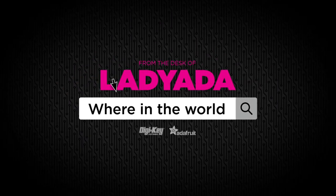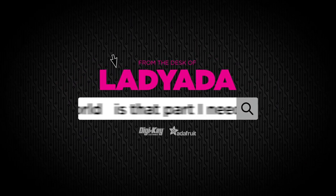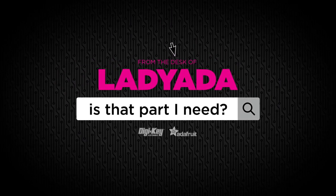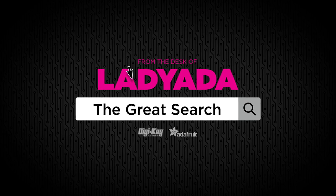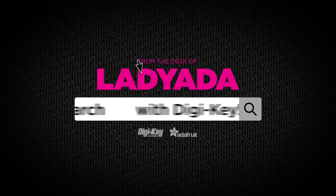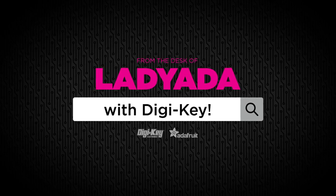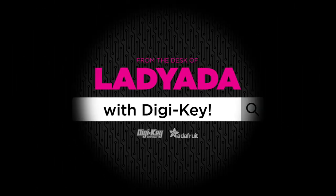Where in the world is that part I need? The Great Search with Digi-Key.